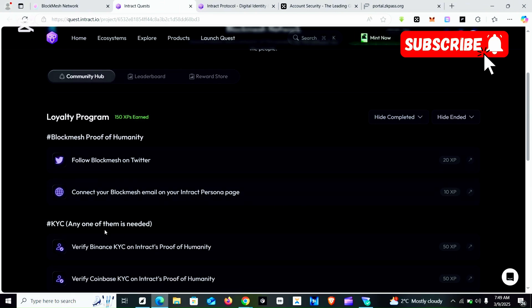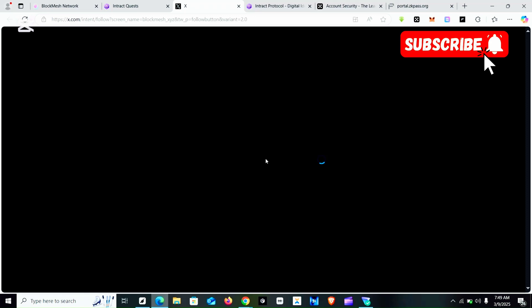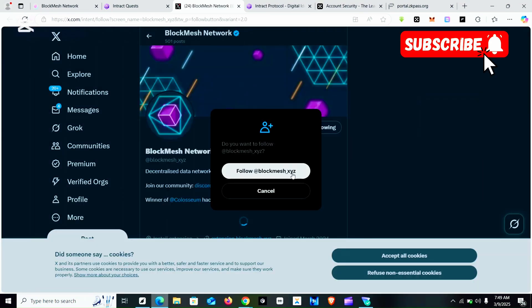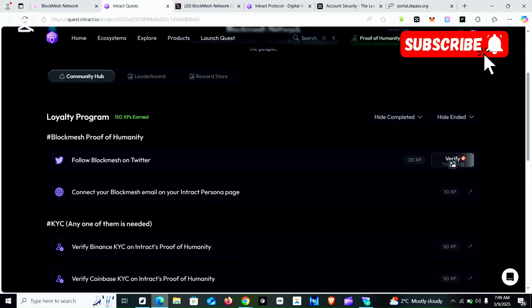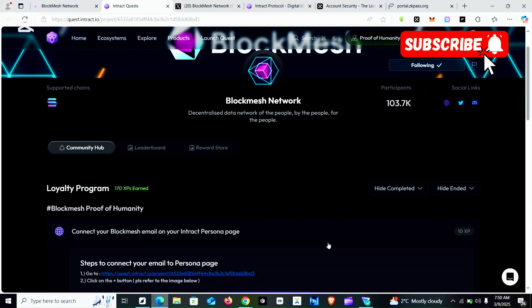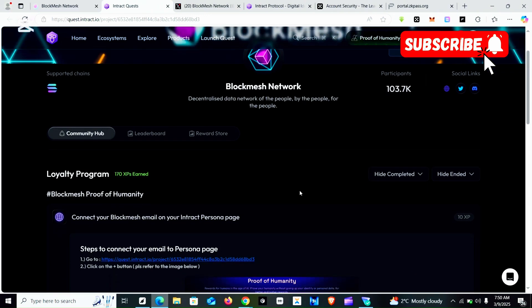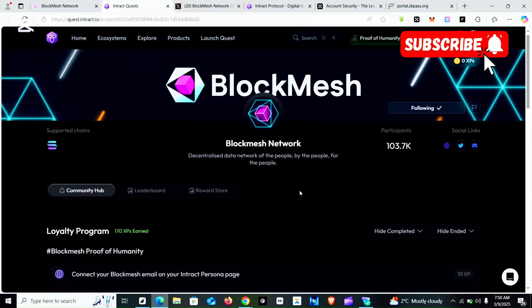Now I'm going to do the two remaining tasks. For KYC, any one of them is needed — I've done OKX so I don't need to do another one. You click on the Twitter task which is 'Follow BlockMesh'. If it opens, you click 'Follow', then go back and verify. The second task says 'Connect your BlockMesh email on your Interact personal page', which is the page with the plus sign.